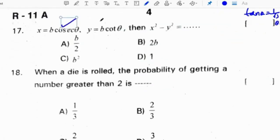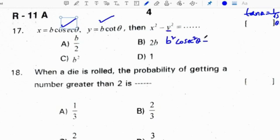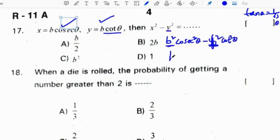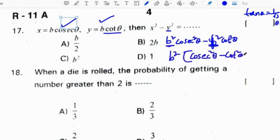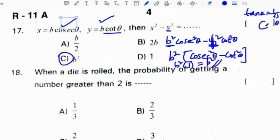If x equals b cosecant theta and y equals b cot theta, find x squared minus y squared. Squaring: x squared equals b squared cosecant squared theta, and y squared equals b squared cot squared theta. b squared is common in both, so we take it out: b squared times (cosecant squared theta minus cot squared theta). Since cosecant squared theta minus cot squared theta equals 1, the answer is b squared. Correct option for the 17th question is C.